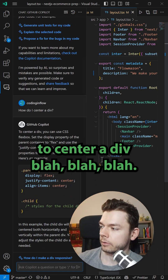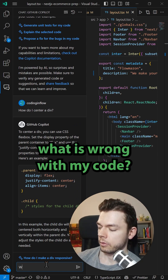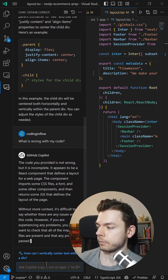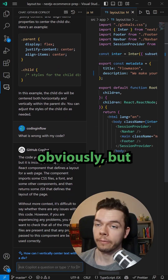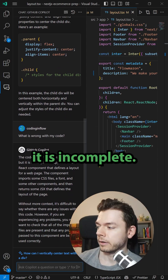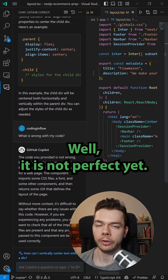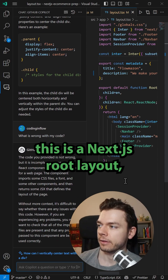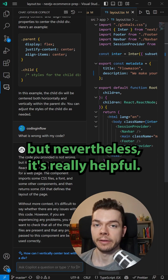We get our answer on how to center a div. Let's also ask 'what is wrong with my code?' The AI responds that the code is not wrong but incomplete — which I don't think is true. It's not perfect yet; it doesn't recognize that this is a Next.js root layout, but nevertheless it's really helpful.